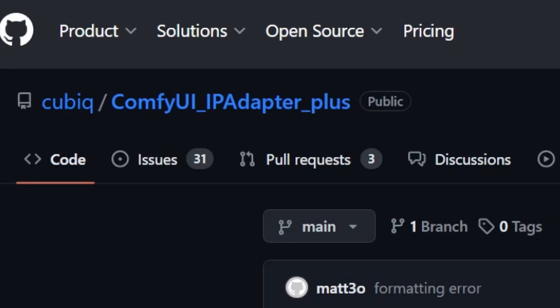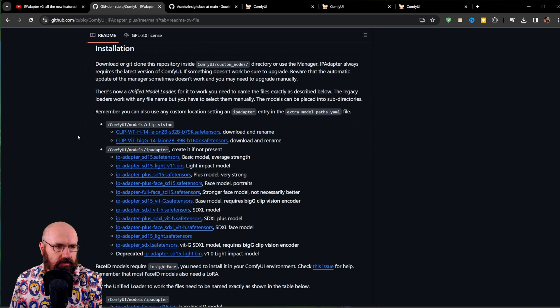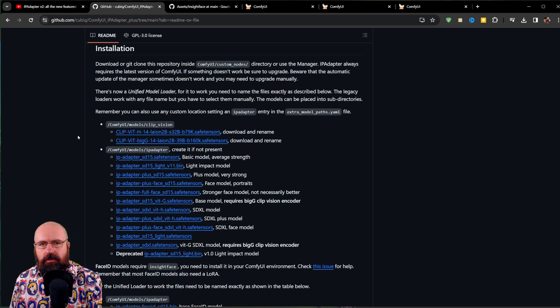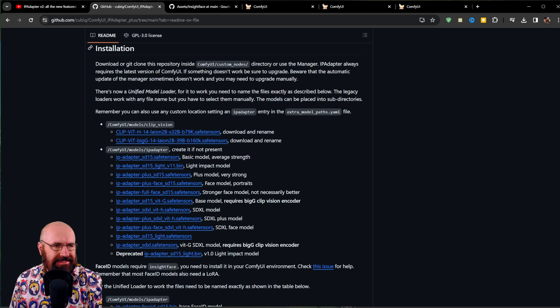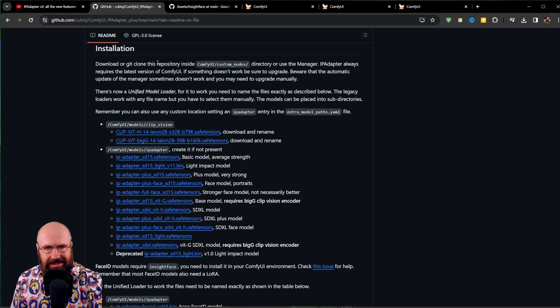Another way is to go again to the manager up here to install custom nodes and then type the name of this extension and install it from here. That's probably the easier way to do that. The name of this, as you can see up here, is Comfy UI IP adapter plus. You want to scroll down to the area where it says installation on the GitHub page.